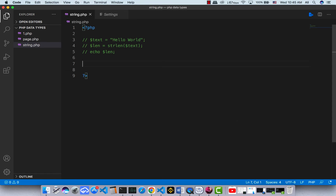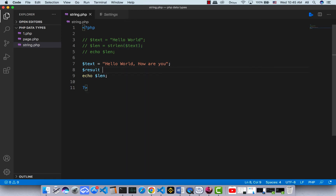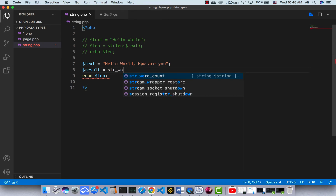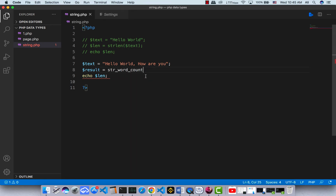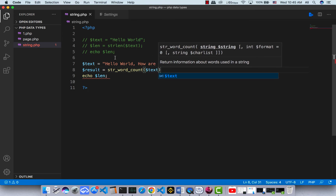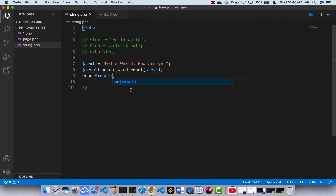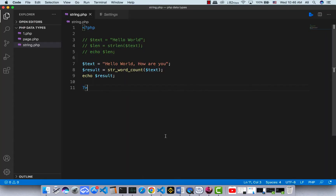The second function is str_word_count, which counts the words in a string. For example, I have a text like 'Hello world how are you' and I want to count the words — there are five. In PHP it's very easy: use str_word_count and pass your text into the function. Save it and there we go — we have five words. That's how you get the word count of a string.